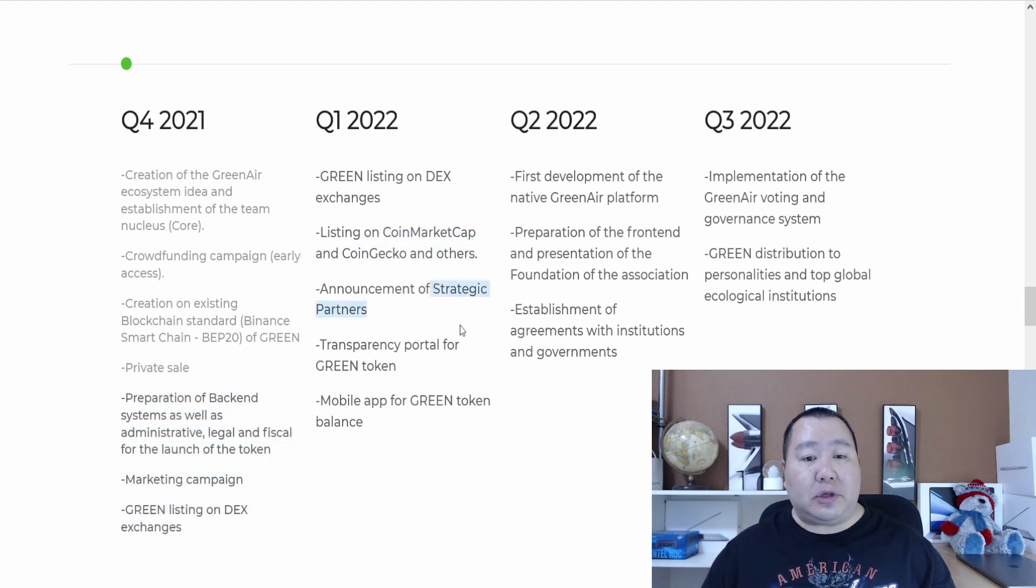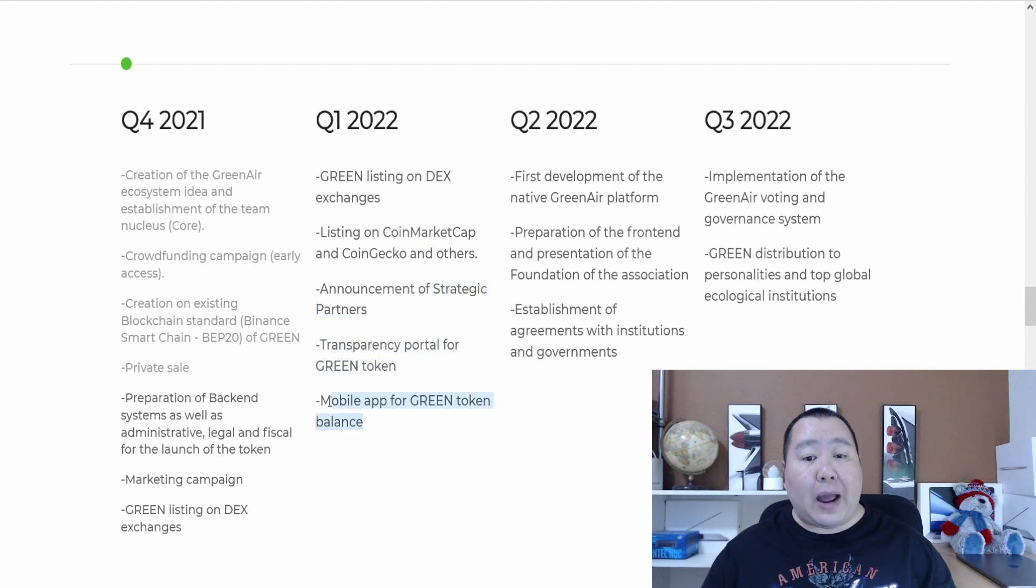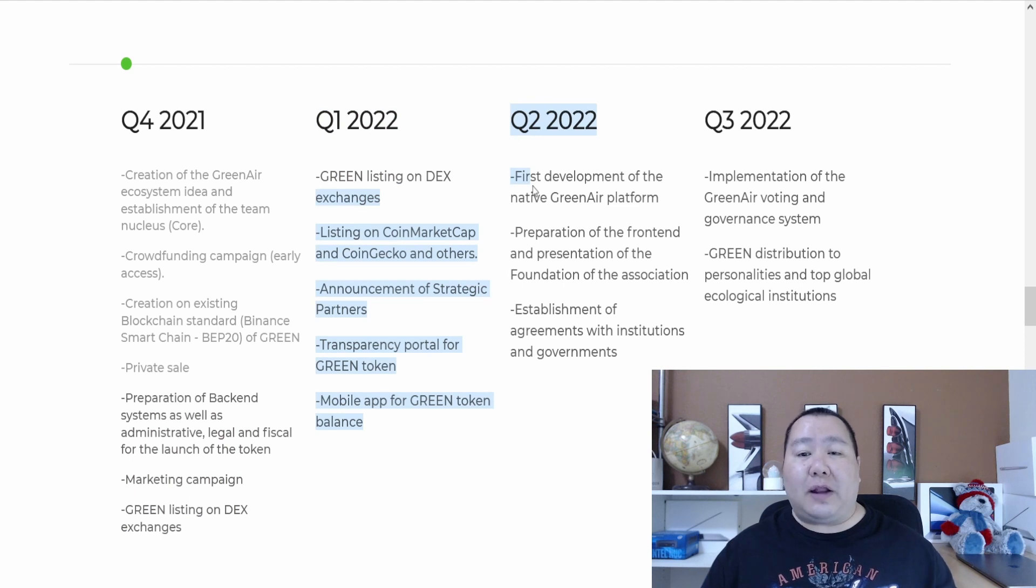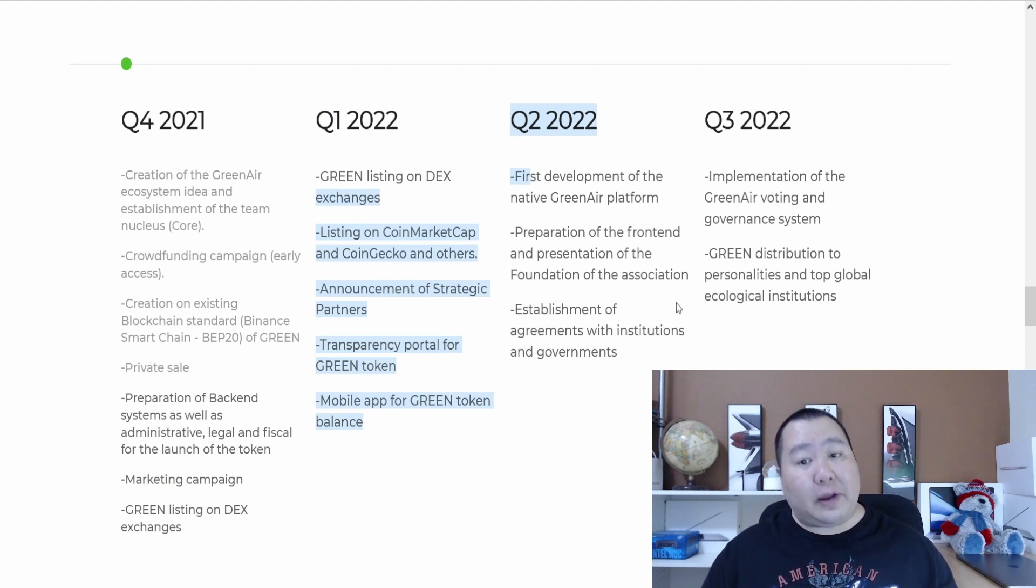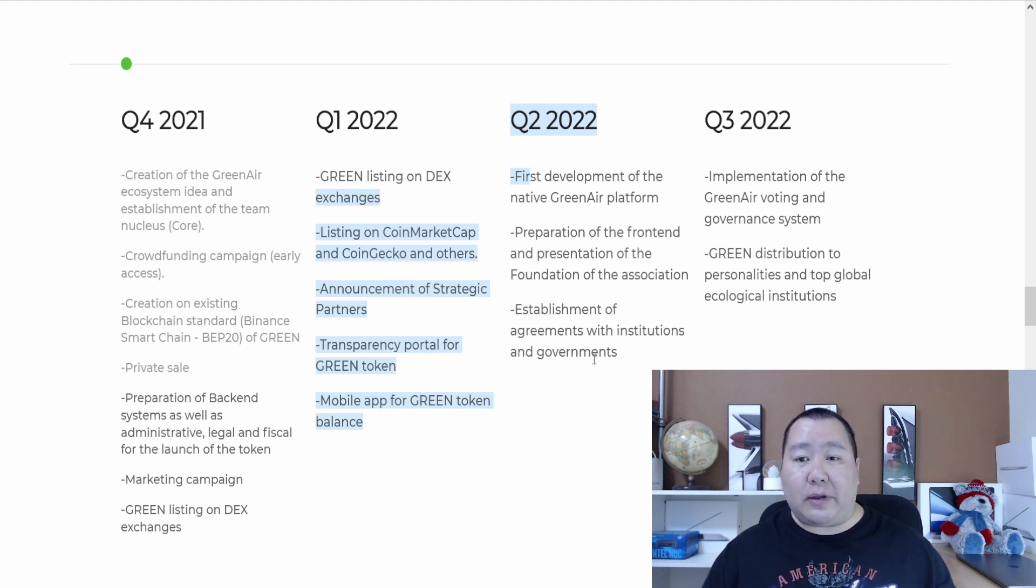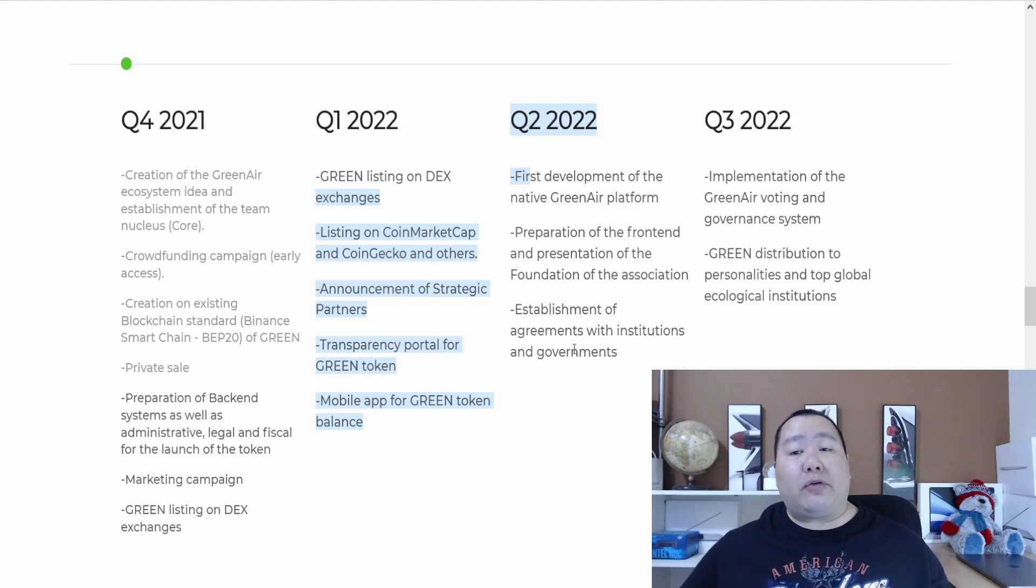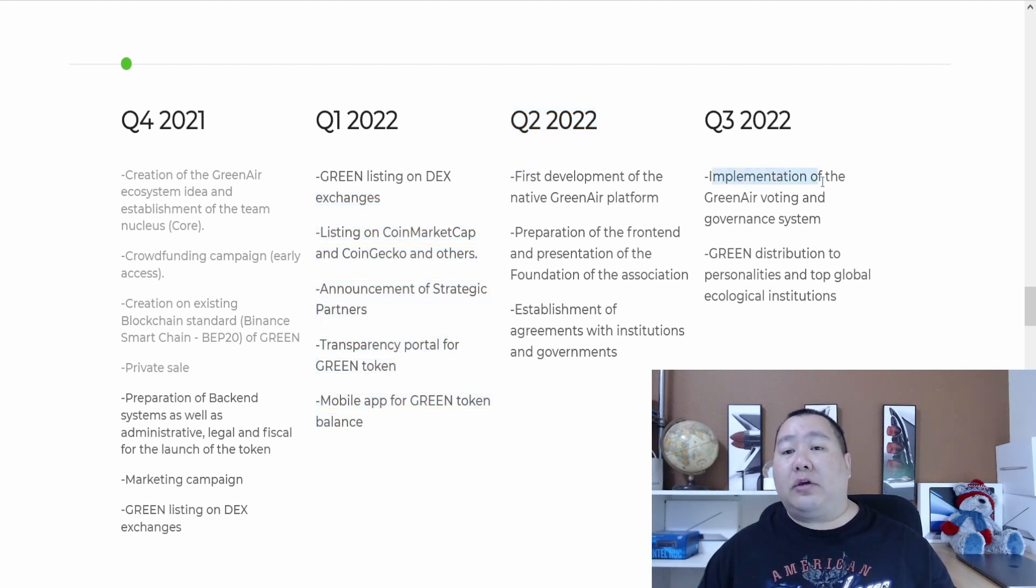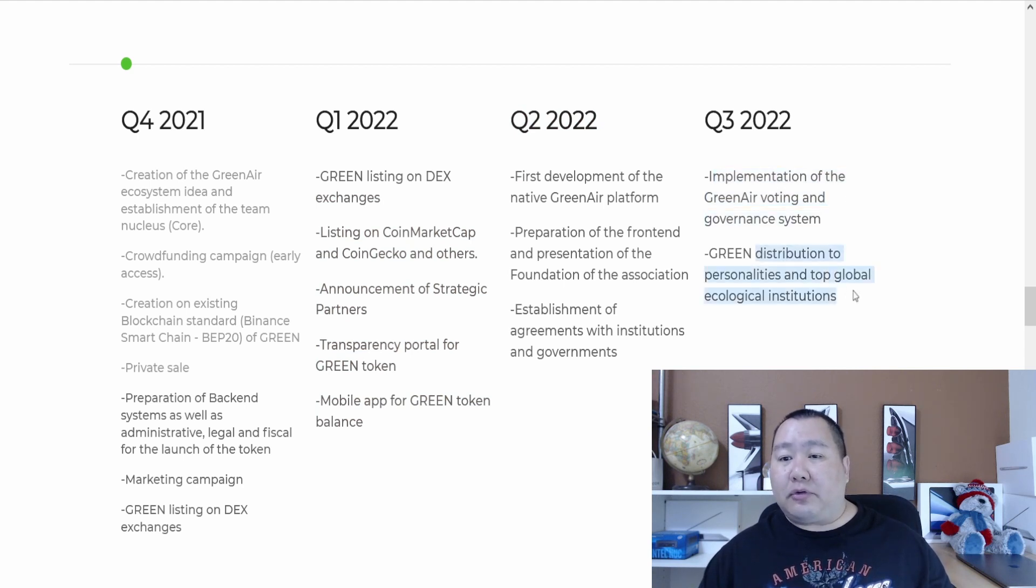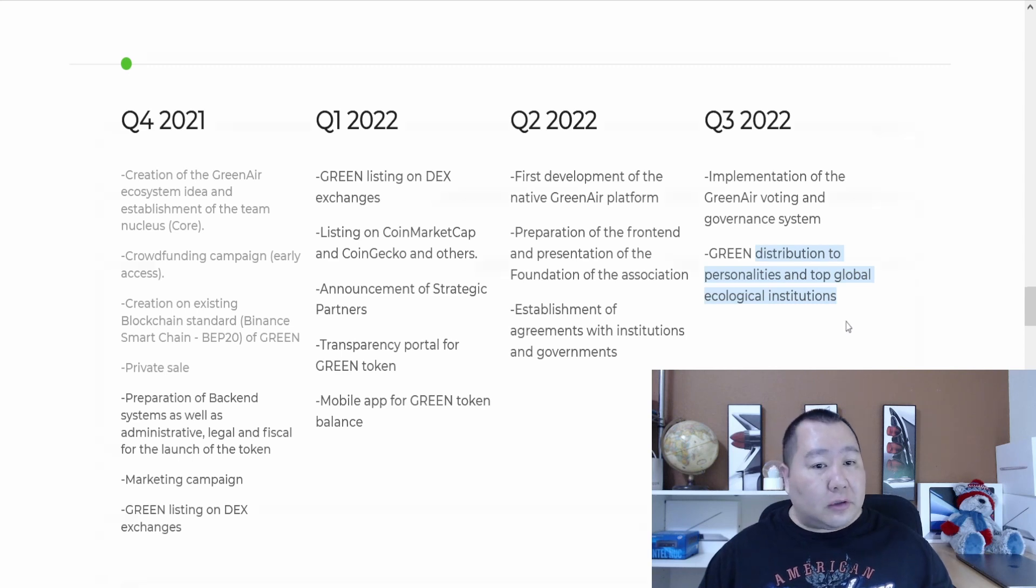They have strategic partners, transparency of green tokens, a mobile app for the green token balance. Then in Q2 of next year is the first development of the native green platform, preparation of the front end and presentation of the foundation of the association and establishment agreements with institutions and governments. It seems like they're going worldwide and working with big players in different countries. Then in Q3 of next year, they're going to do the implementation of the green air voting and governance and distribution of personalities in the top global ecological institutions.